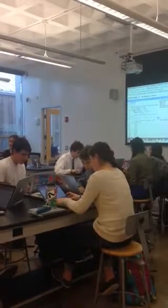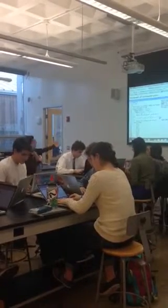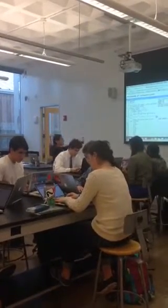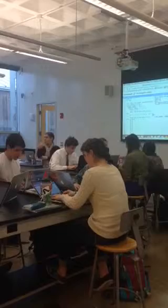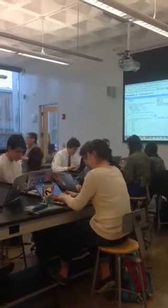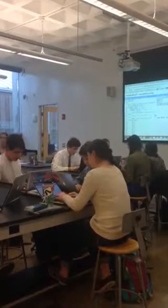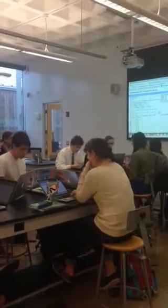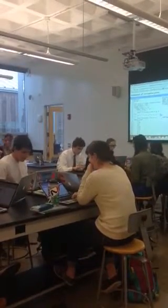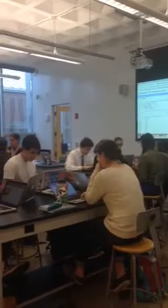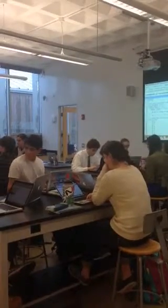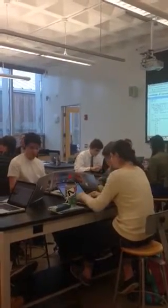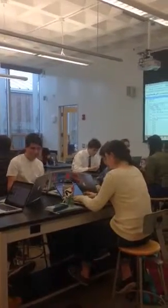Now if all the bricks might not be rectangular — they could be irregularly shaped — but if you have a triangular brick, how might you deal with that? If coding is not your thing...